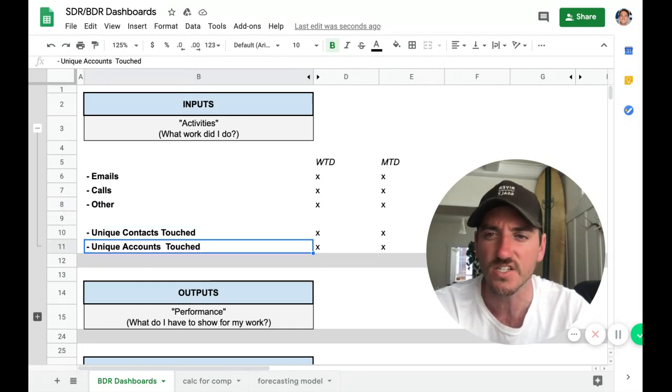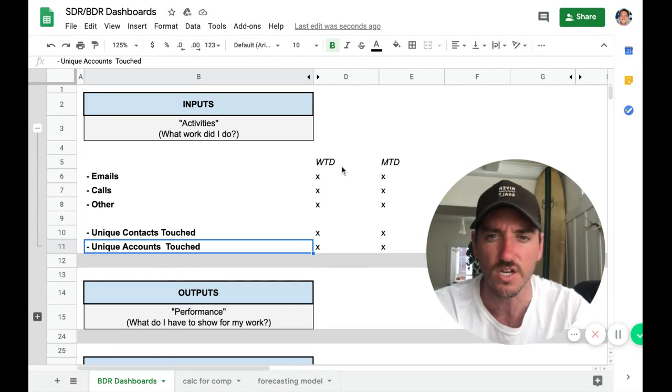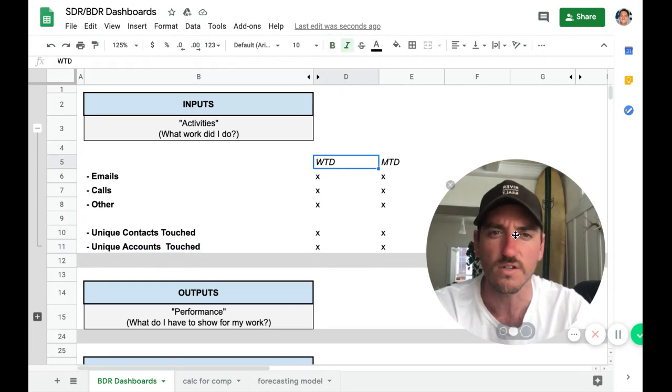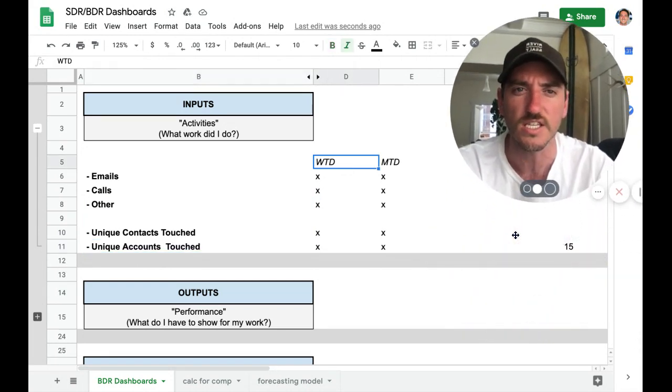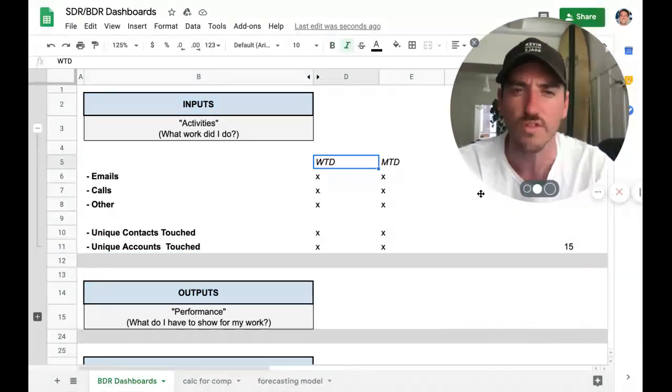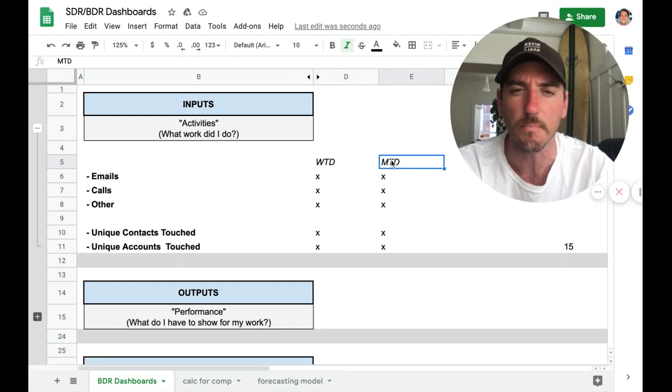Unique contacts touched and then unique accounts touched. We want to look at these both on a week-to-date and month-to-date cohort.